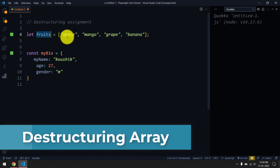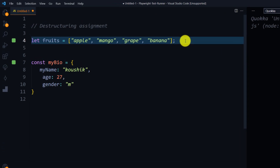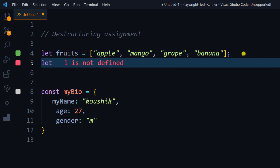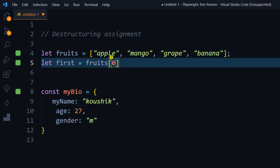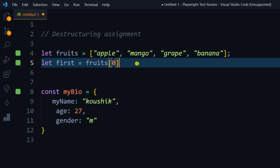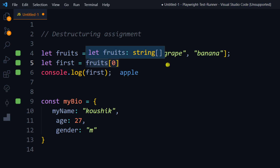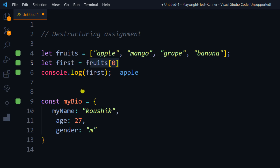We have a fruits array and the values are apple, mango, grape, and banana. If I want to extract one value from an array, we can do like `const first = fruits[0]`. The array starts from index zero, so this means from the array we have extracted one value and stored it in a variable called first, and I can simply print that variable and get apple. Similarly I can do fruits[1], fruits[2], fruits[3] till the length of the array.